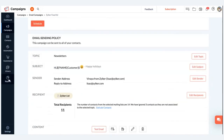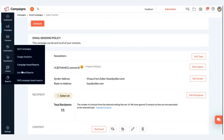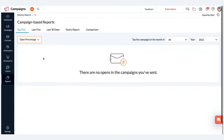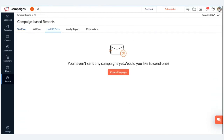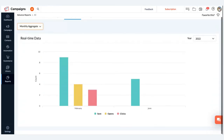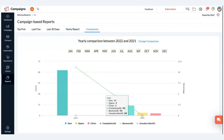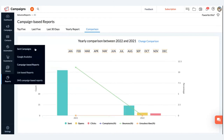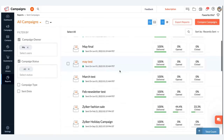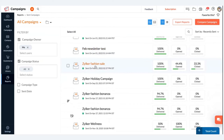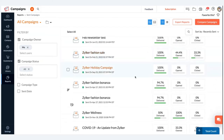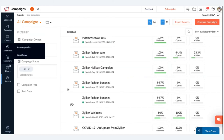Now let's go to the Reports section. Under reports, we have campaign-based reports and list-based reports. Under campaign-based reports, you can view metrics such as send count, open rate, and click rate, or do a year-by-year comparison to understand how your entire email campaign has performed. You can see which particular email campaign performed better than others, understand what worked and what didn't, and based on that understanding you can plan your holiday email campaign.